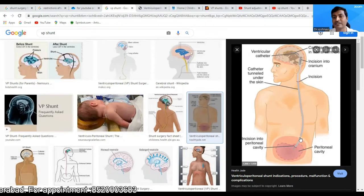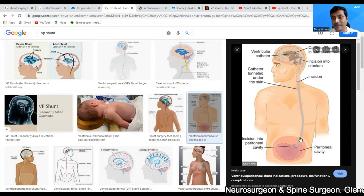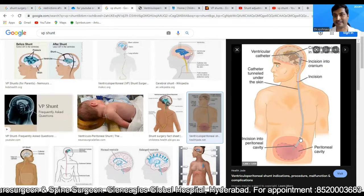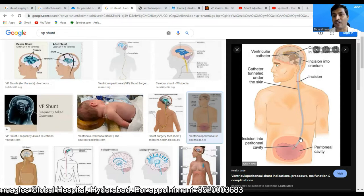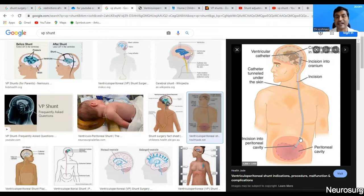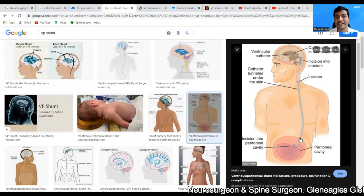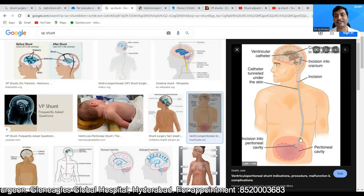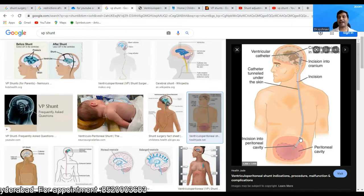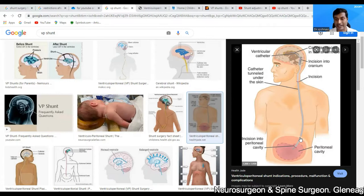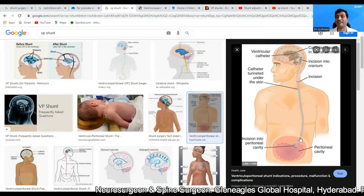The shunt systems are designed in such a way that they let the fluid from the brain go into the peritoneal cavity only when the fluid is in excess — the brain should have some optimum amount of fluid present within itself. Sometimes what happens is the shunt over-drains: even when the CSF within the brain is not excessive, the fluid tends to drain into the peritoneal cavity. This is known as over-drainage.